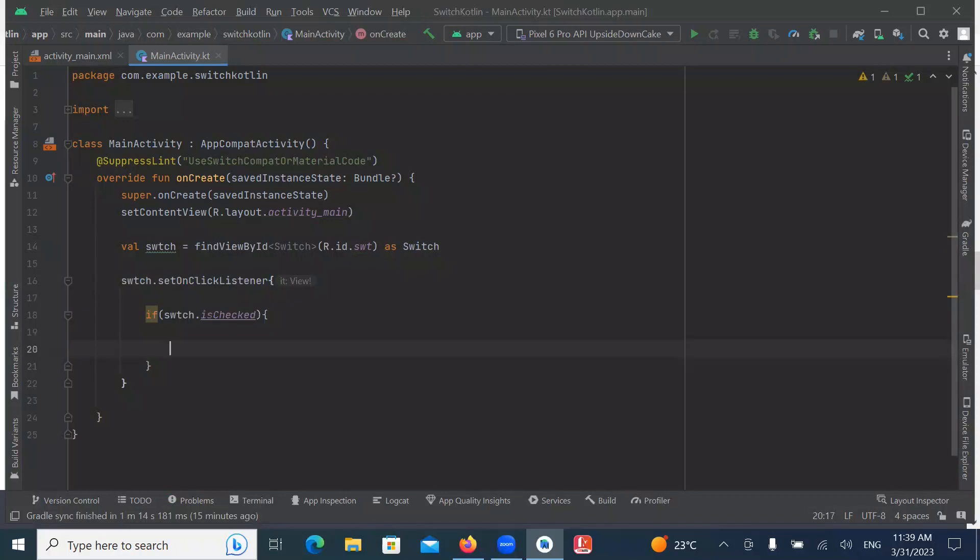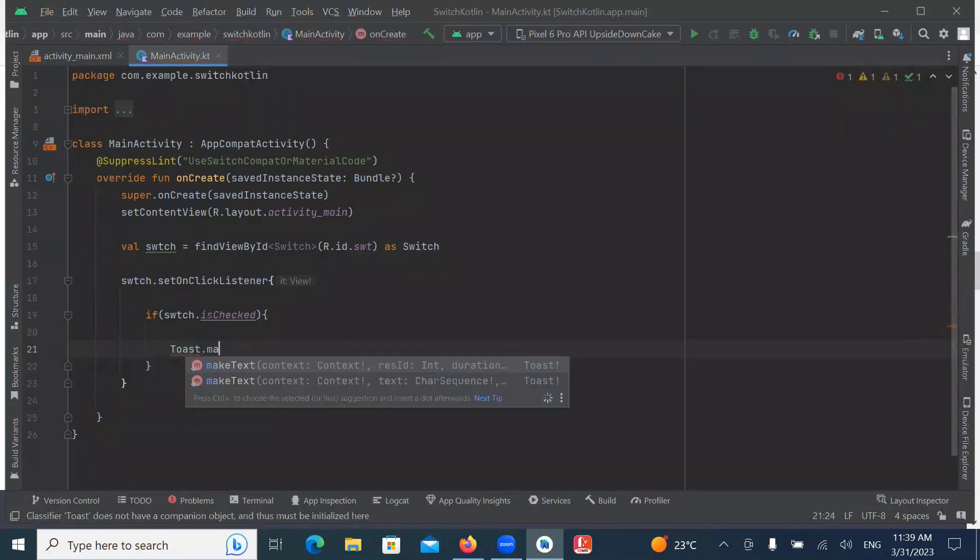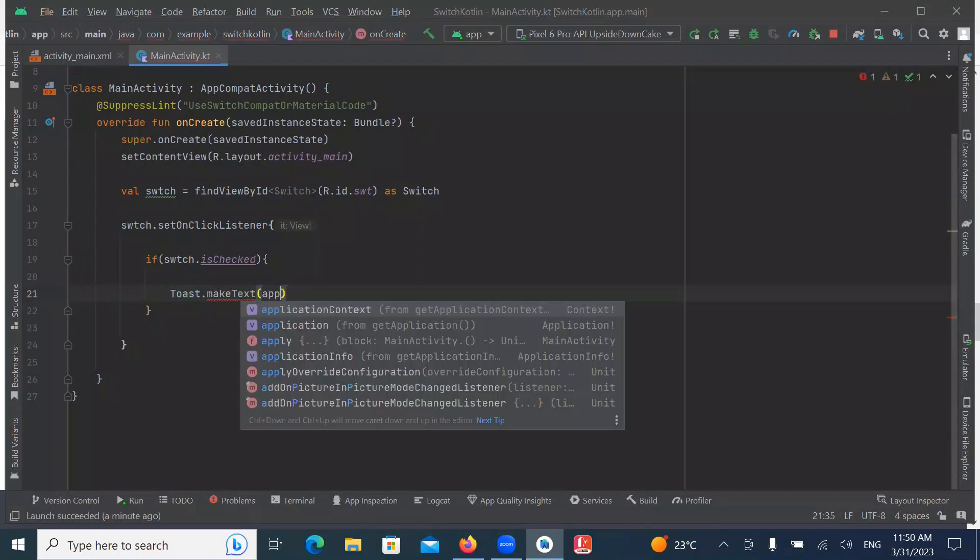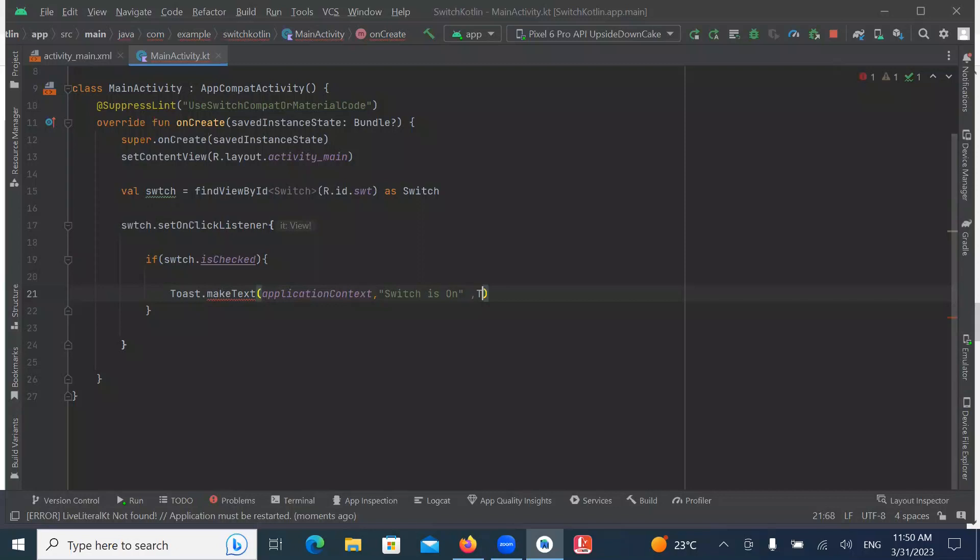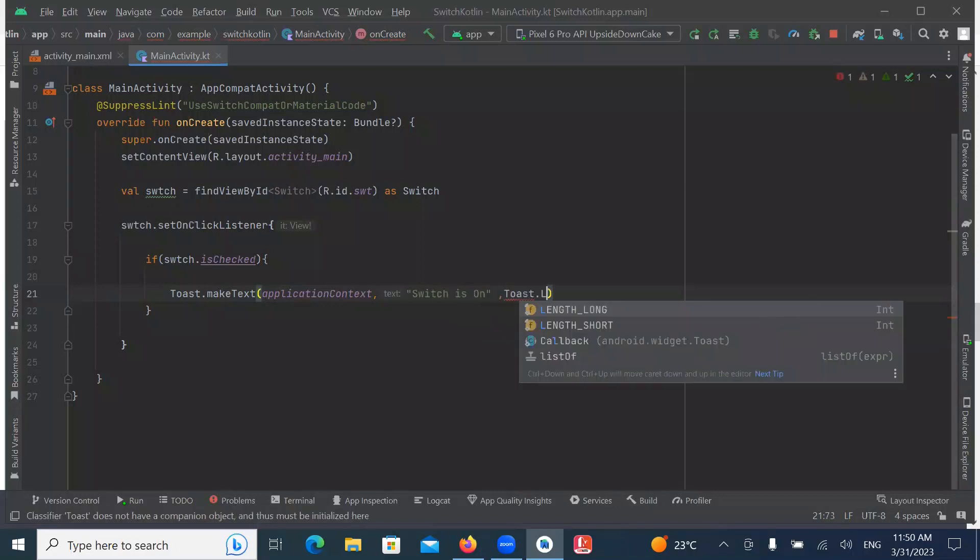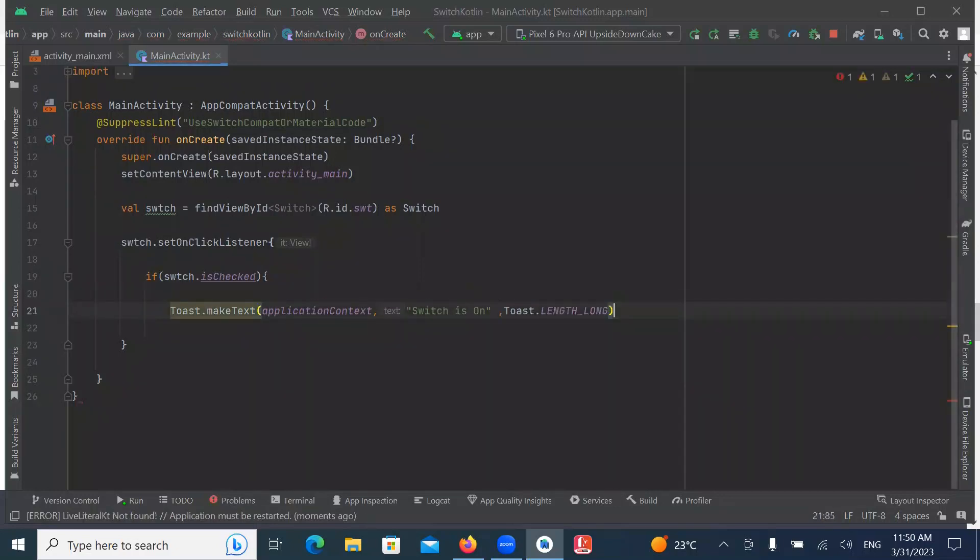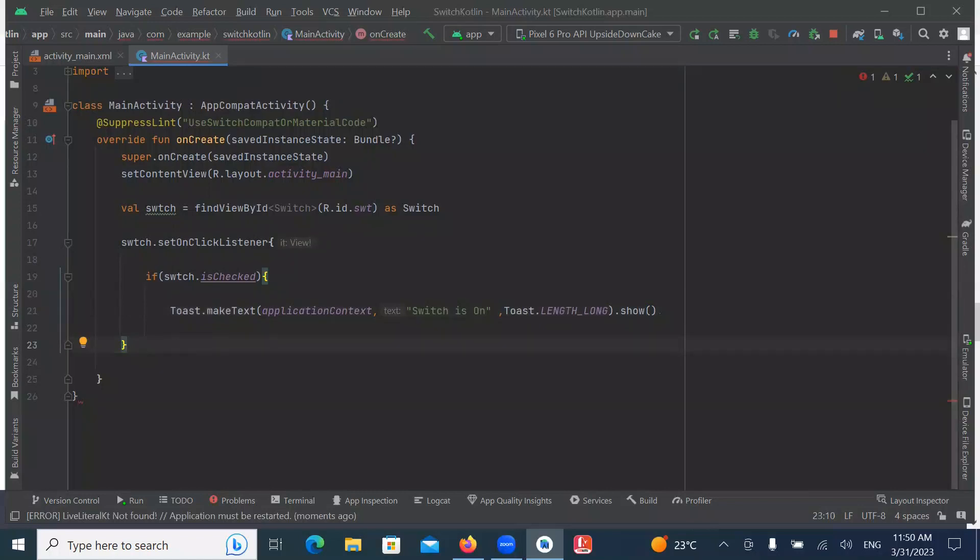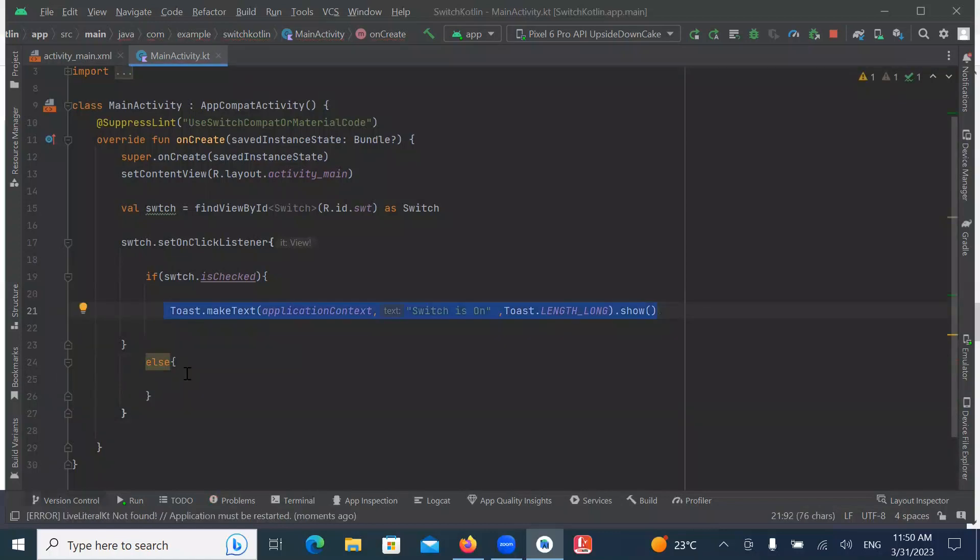Here we provide the code when the switch is on. I am simply creating a ToastMessage. The code when the switch is OFF.